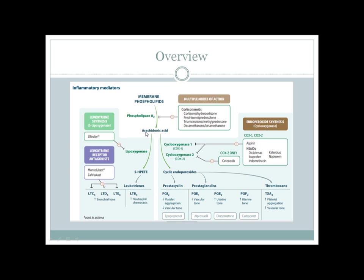The lipoxygenase pathway converts arachidonic acid into 5-HPETE, which gives rise to leukotrienes. Leukotrienes C4, D4, and E4 are also called slow-reacting substance of anaphylaxis and are associated with bronchoconstriction in asthma. Leukotriene B4 is involved in neutrophil chemotaxis in acute inflammation.